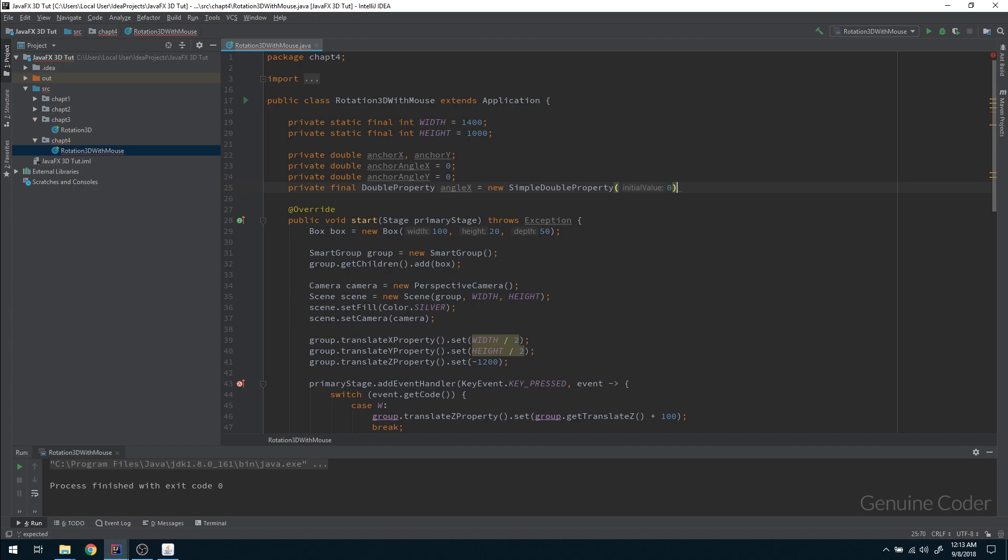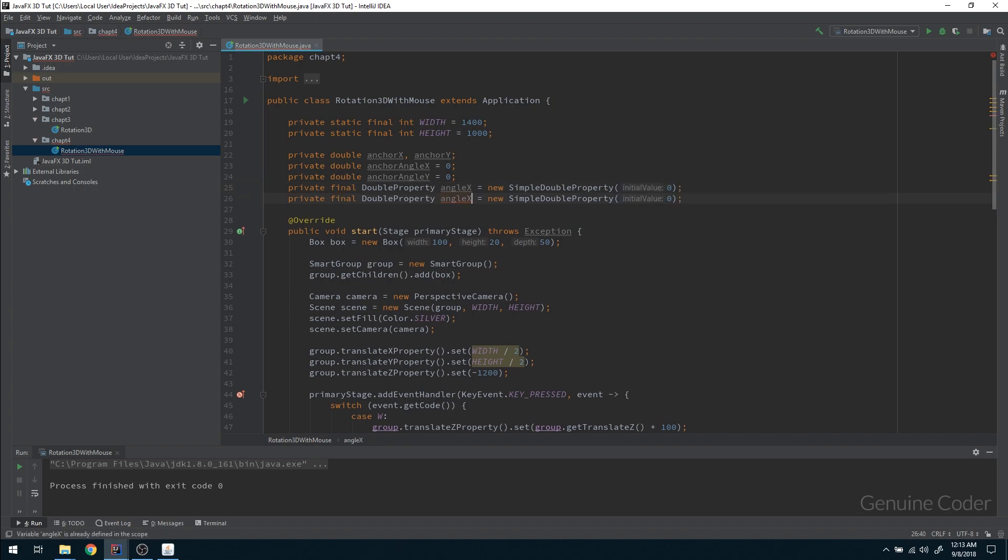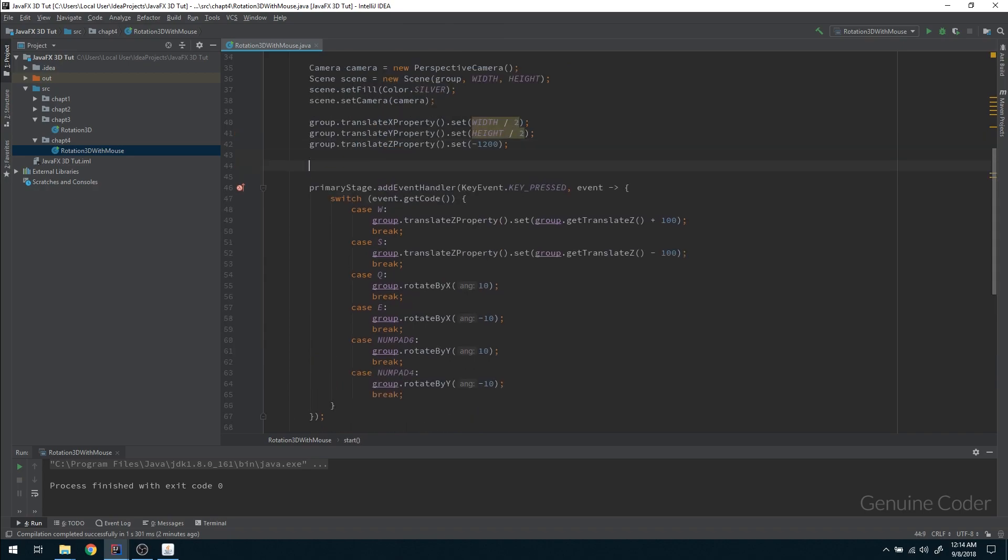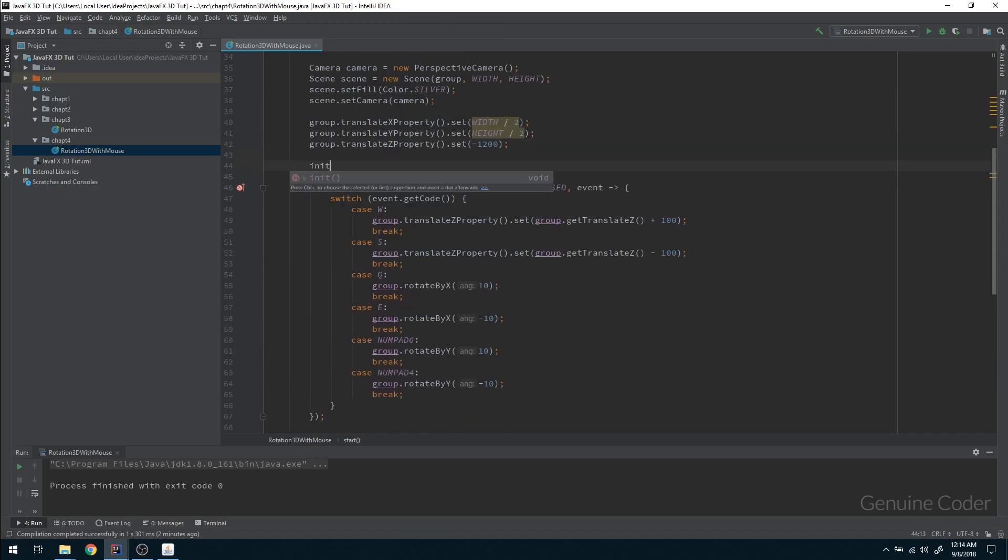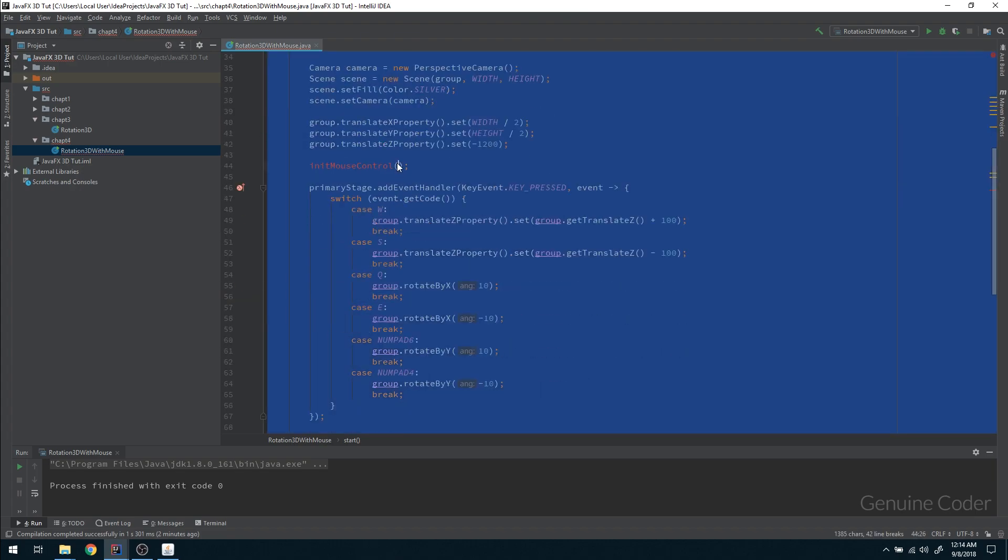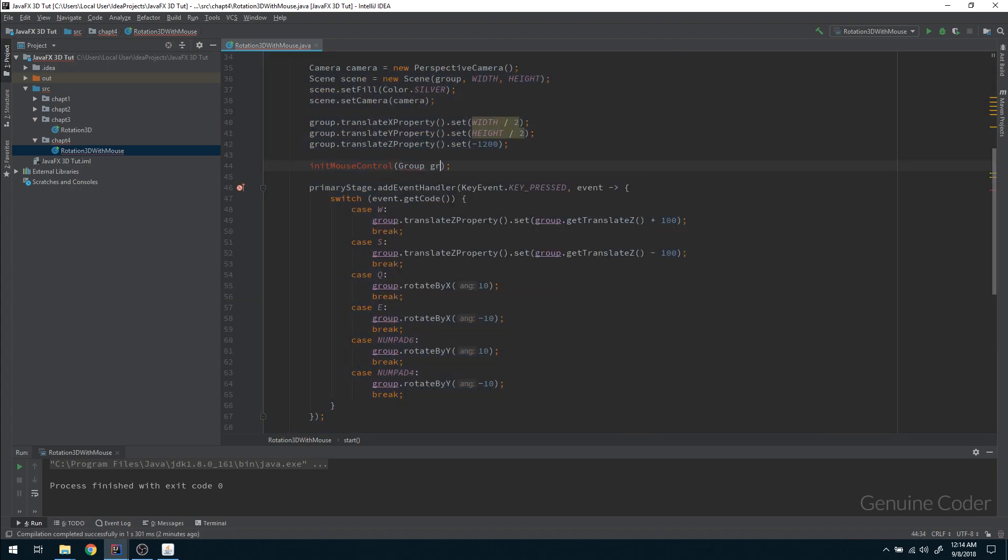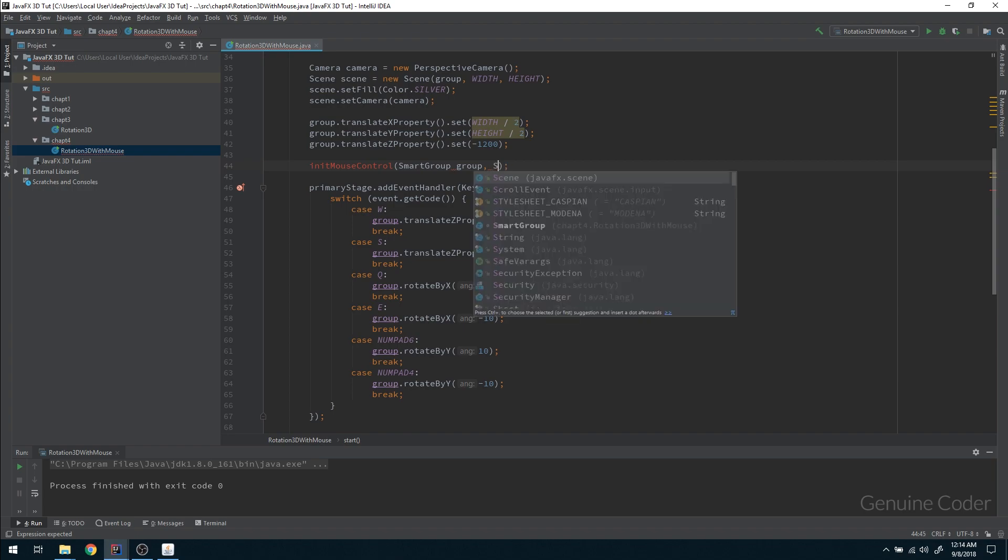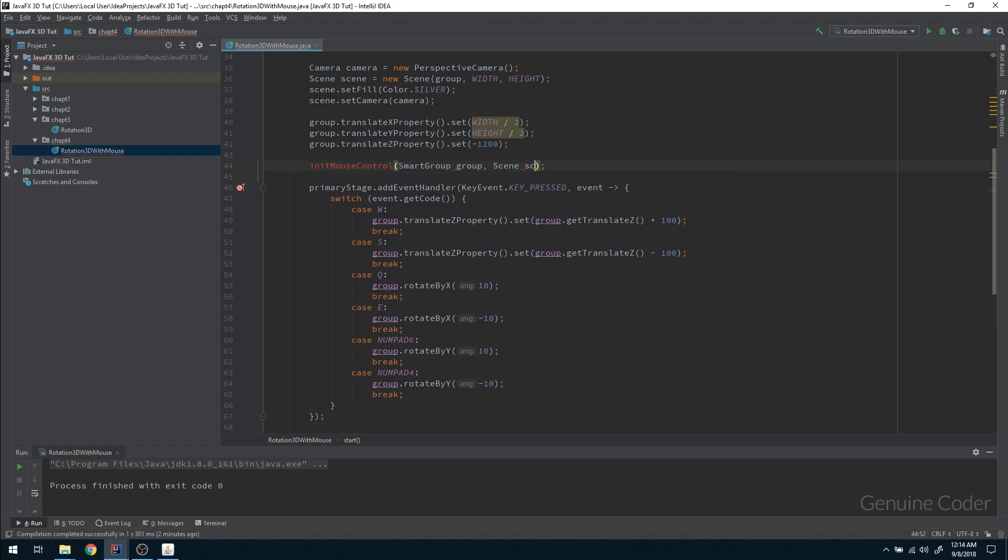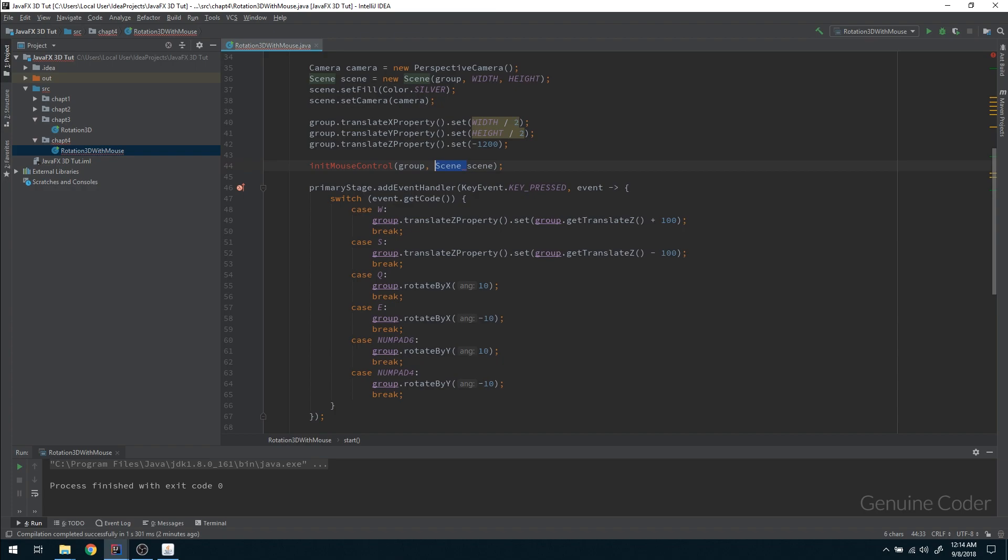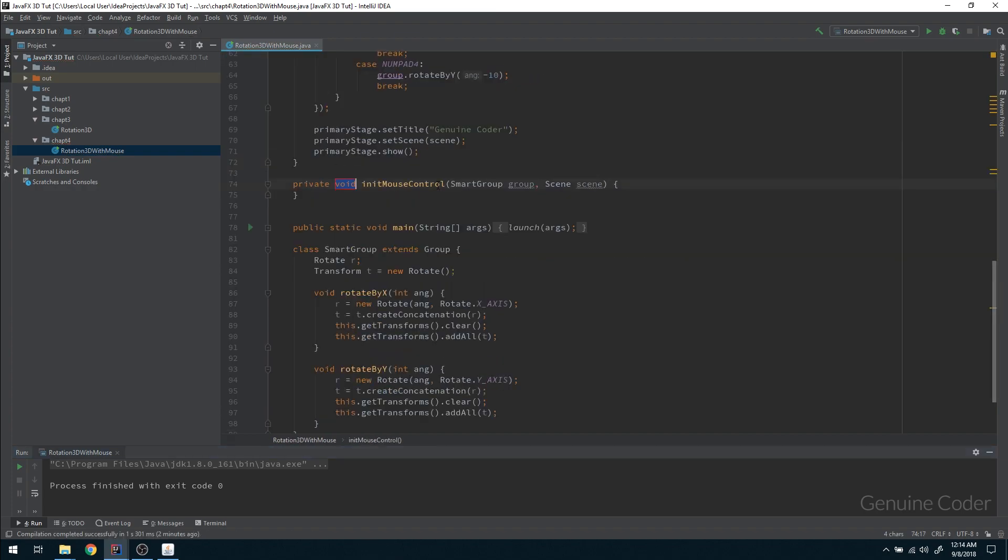I need the angle in which it is rotating, so new simple double property, and here I'm going to set initial value zero. By default all the rotations are zero. We've created the required variables. Now I want to initiate the mouse control: initMouseControl. Here I need two things, the group and the scene. The scene is useful for attaching the listener.